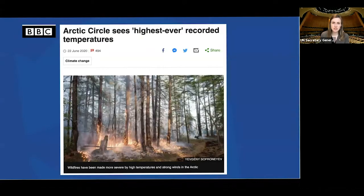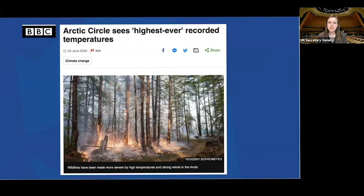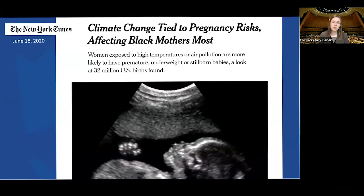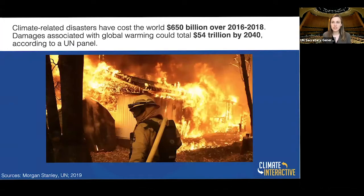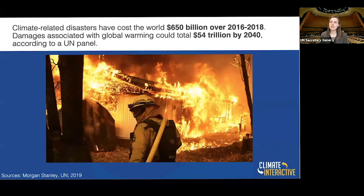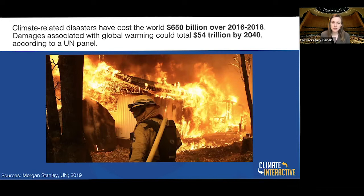We must take this absolutely seriously. Just yesterday, the BBC reported that the Arctic Circle is seeing its highest ever recorded temperatures. Climate change is tied to pregnancy risk affecting Black mothers in the United States most. Extreme heat is devastating communities worldwide. When we look at the economic toll, climate-related disasters have cost the world over 650 billion dollars in recent years. These damages could add up into the trillions by 2040, according to UN researchers — and we can prevent that.